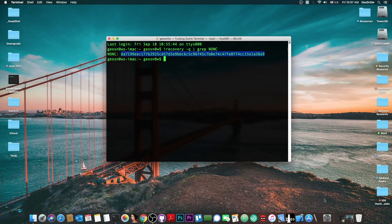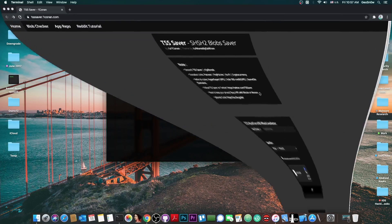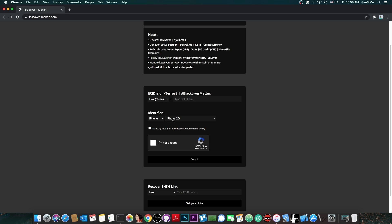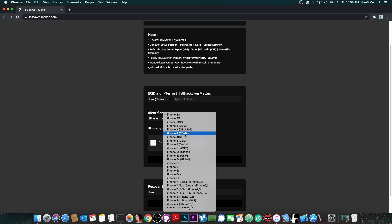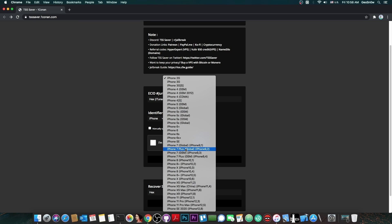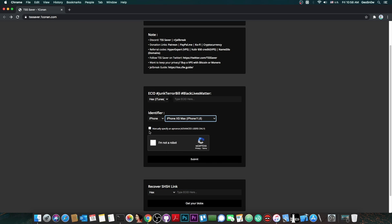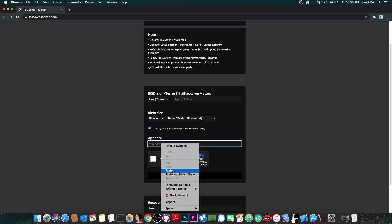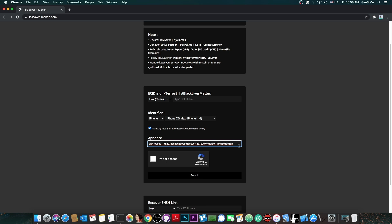And go to tsssaver.1conan.com. Here on the identifier select your iPhone model. In my case it's going to be iPhone XS Max. So iPhone 11,6. And then check this little thingy here which says manually specify an apnonce for advanced users. And on the field that appears you have to paste the nonce that you copied from the terminal.